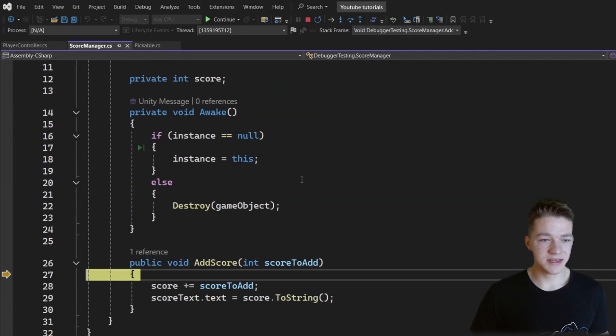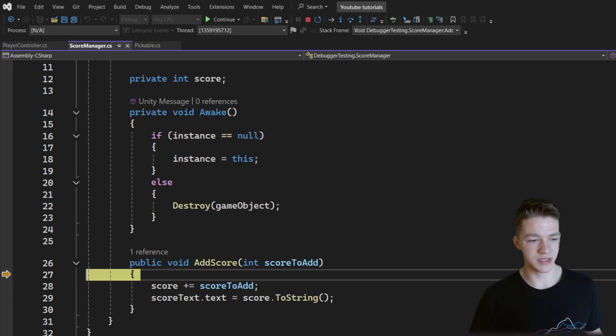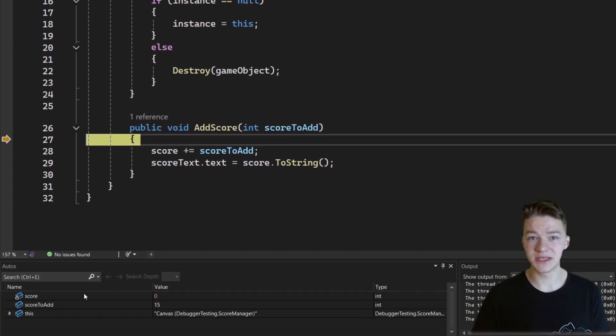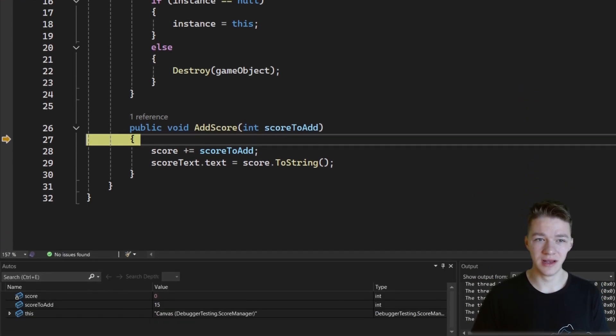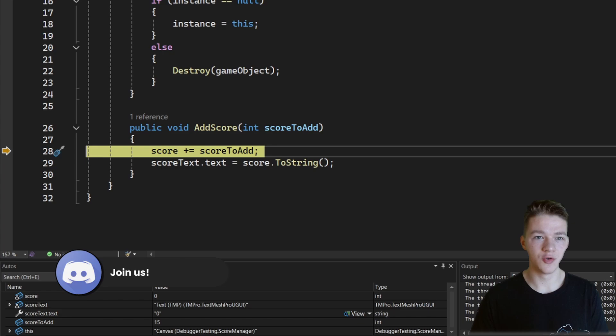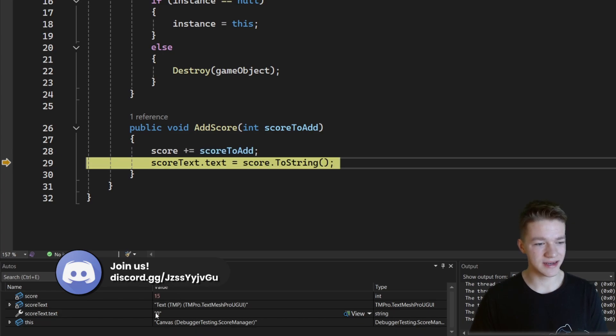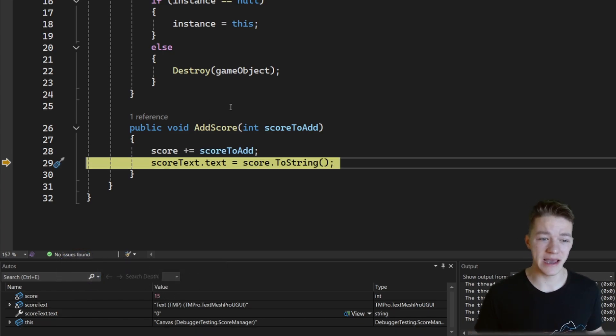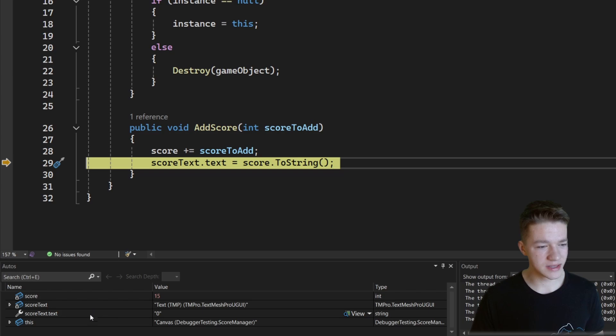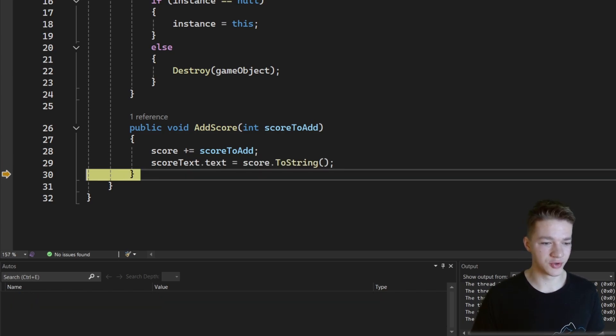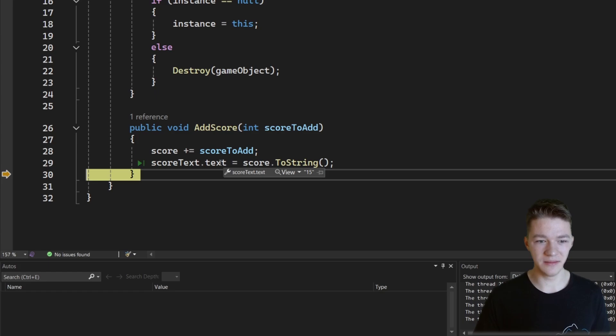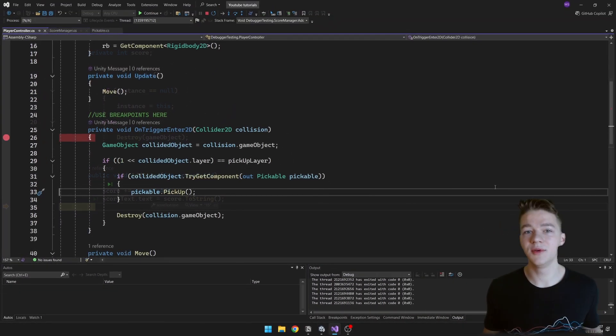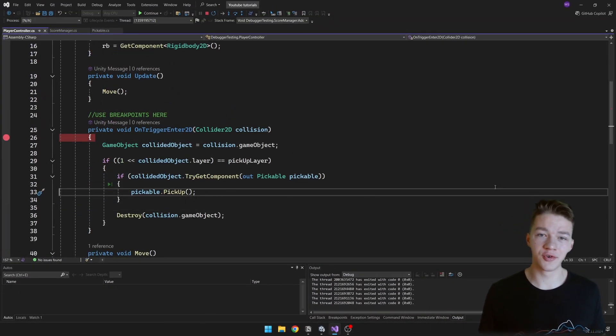We can see it is just calling the scoreManager, so let's go over and step inside. Here we can see it is successfully calling the addScore function. We can also see all of the variables down here. So we see that the score right now is at 0, and if we proceed further, we should see that, yep, it is set to 15 which is the amount that we want to add when we collect the coin. And we can see it is also setting the text, right now it is on 0. We go further, we should see it's on 15. Yep, that works right.